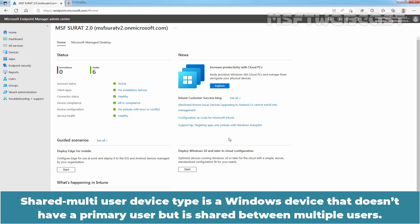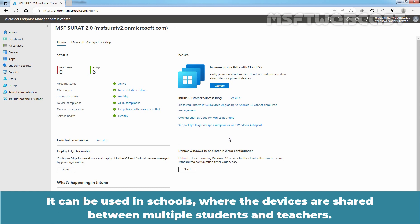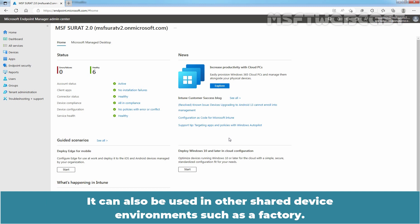Shared Multi-User Device Type is a Windows device that doesn't have a primary user but is shared between multiple users. It can be used in schools where the devices are shared between multiple students and teachers. It can also be used in other shared device environments such as a factory.